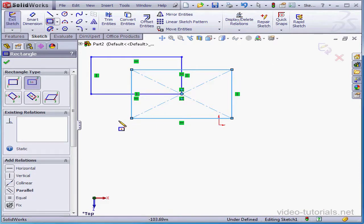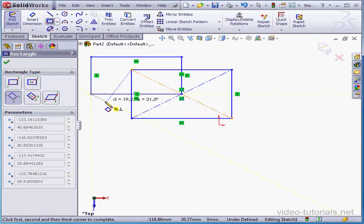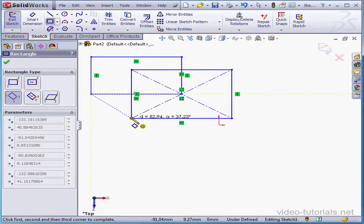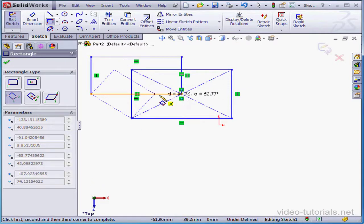The third method is a three-point corner rectangle. We select our first point, our second point, and finally the third point. Let's make it coincident to this horizontal line, for example.